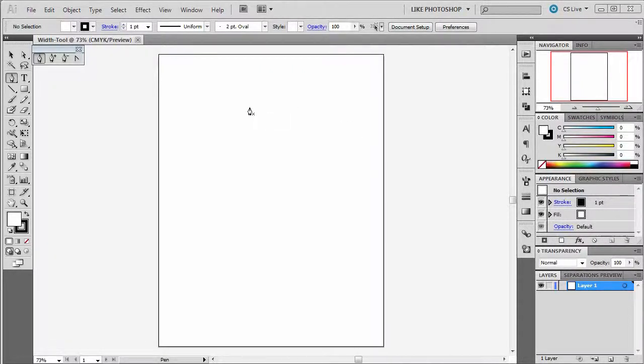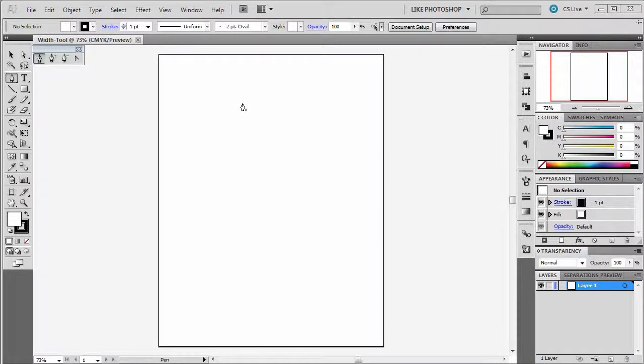Welcome. In this video we're going to show you how to create a change in the thickness, the line quality of our path.